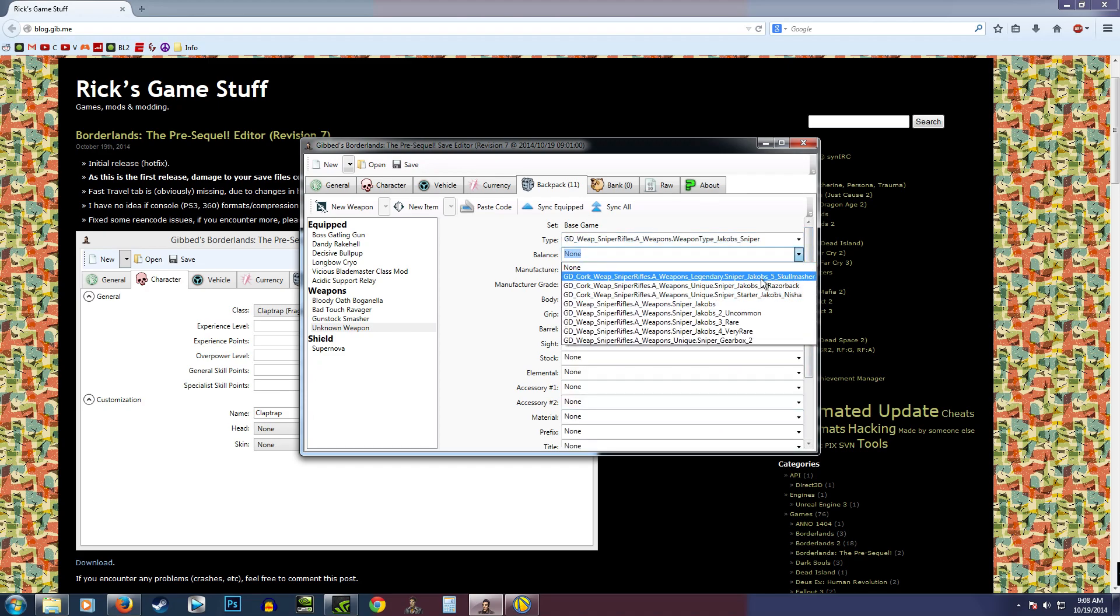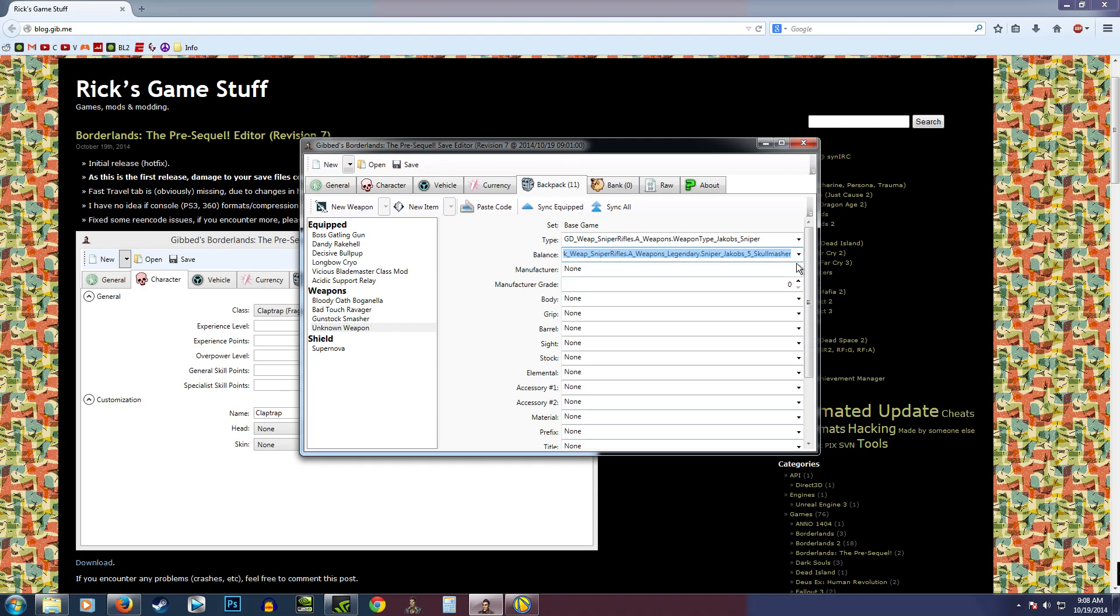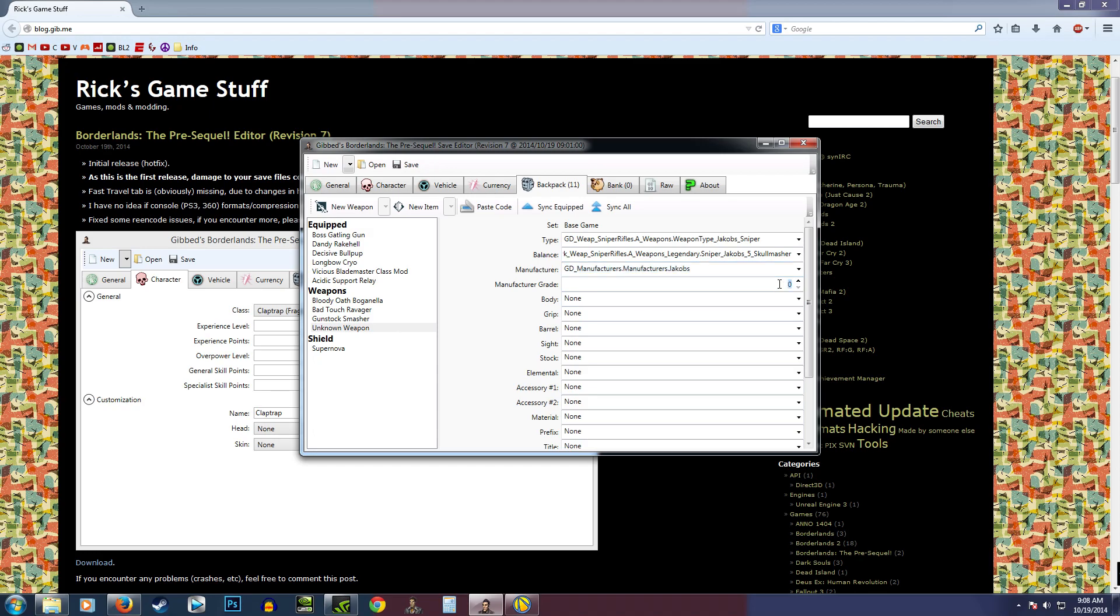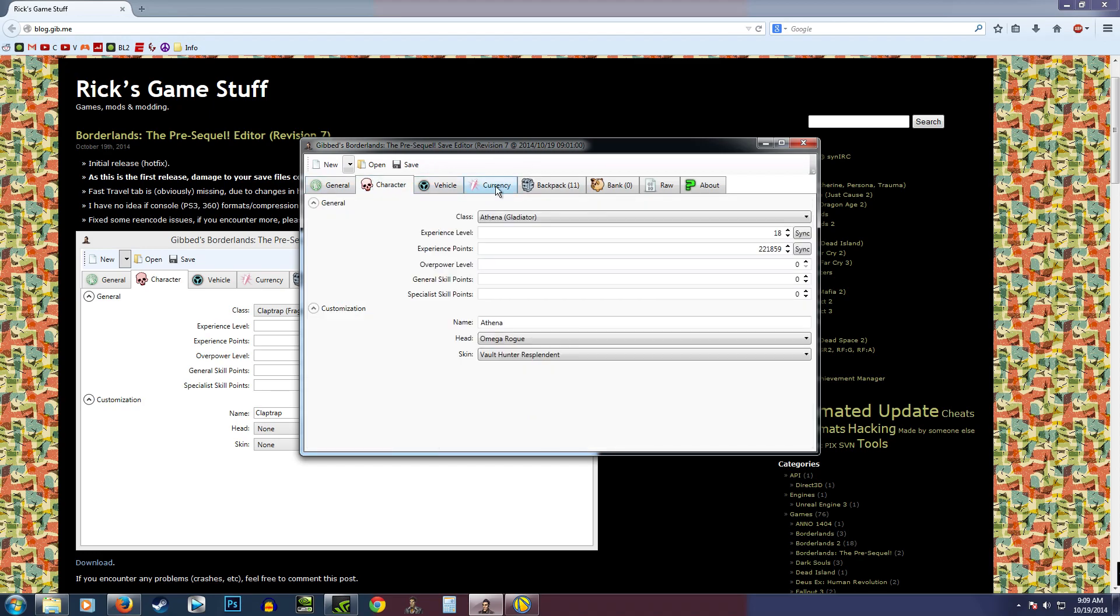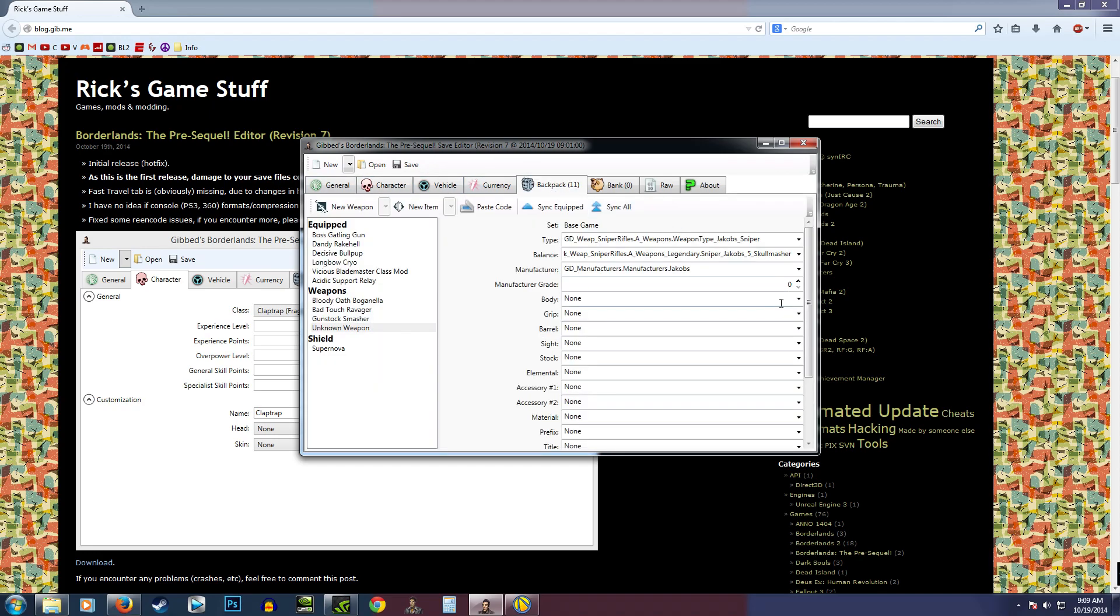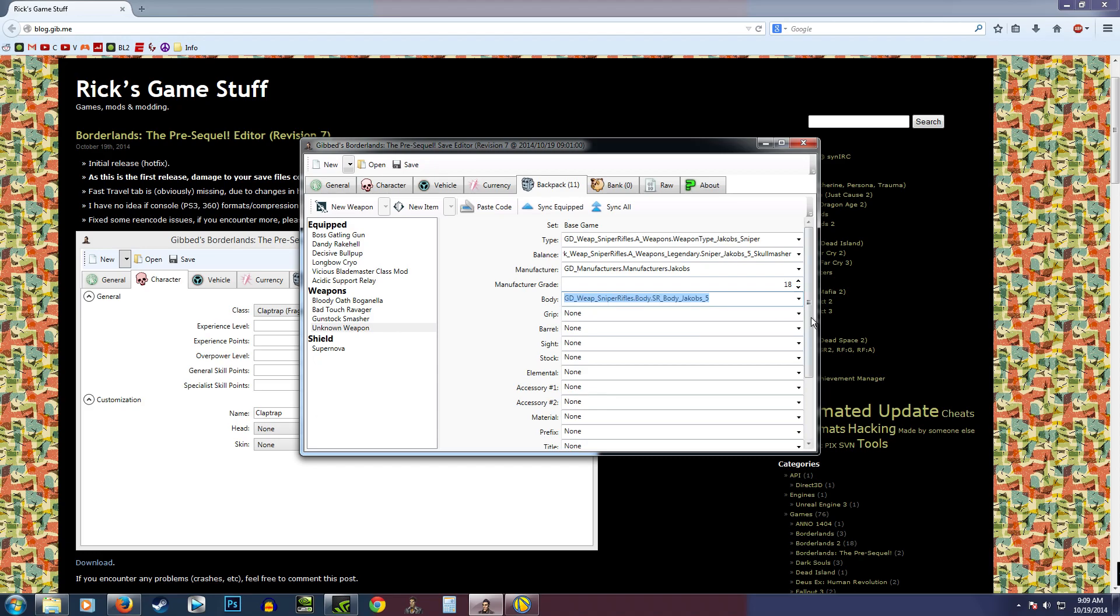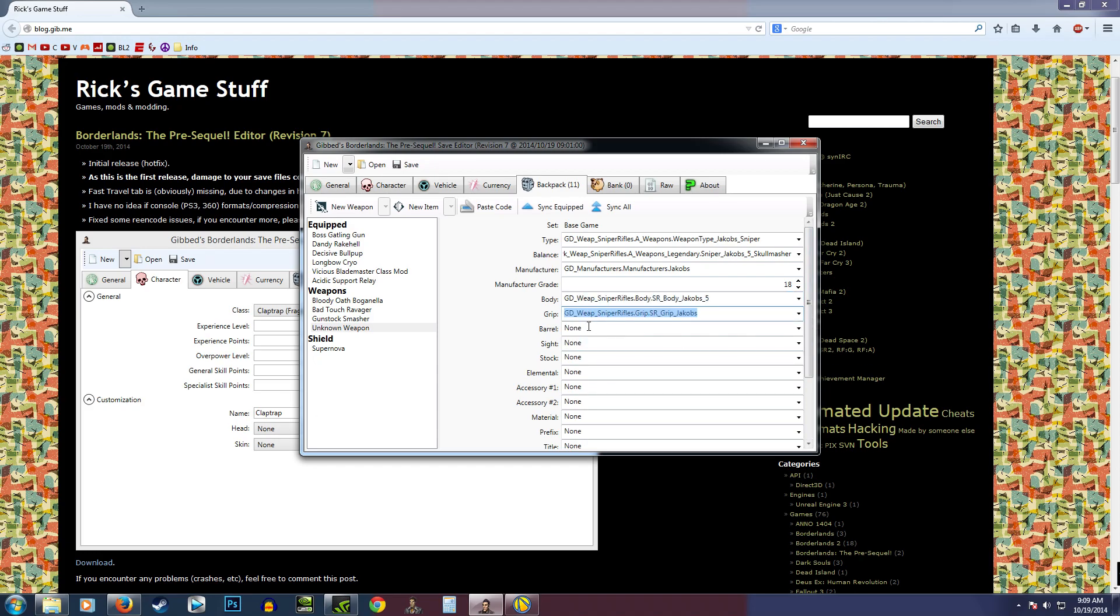Okay, so the skull masher does still exist, so that's good. We'll go ahead and grab that. I'm currently level 18. God, I suck at this game. Or at least I haven't been playing it too much. So we'll make that 18. We'll give it the body that it needs. And this is just how you create a weapon. I just wanted to give you guys a quick little rundown of how that would work.